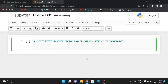First we have to take one string as an input, find out its length, and we need to generate random strings of that particular length until the given string appears. For that we are going to use two modules: the string module and the random module.